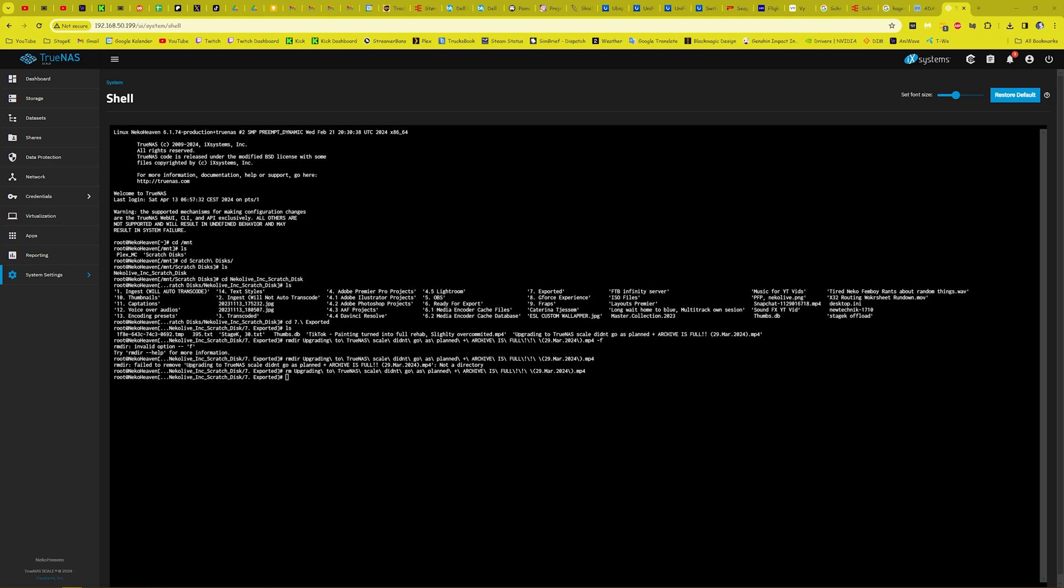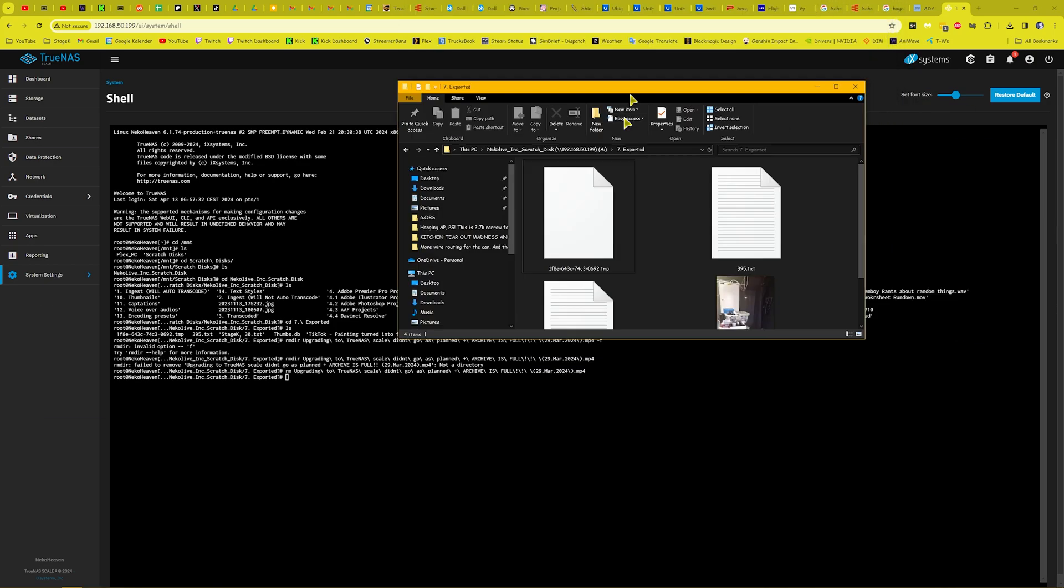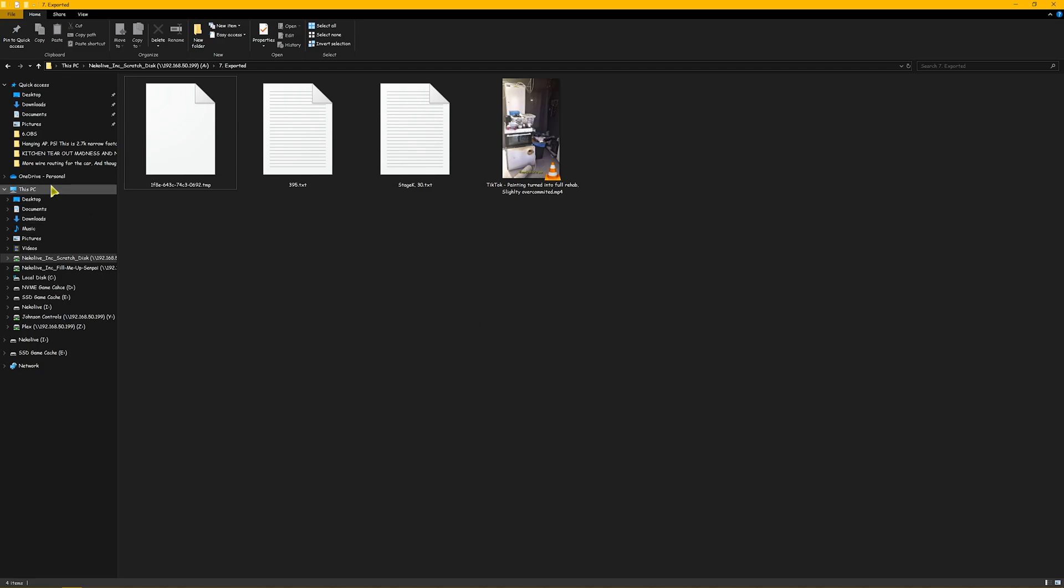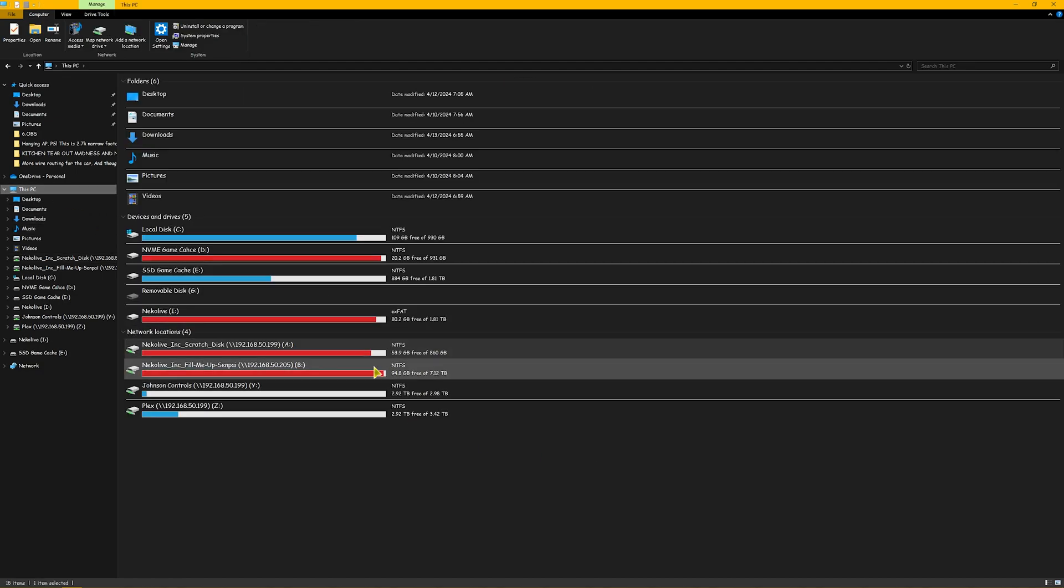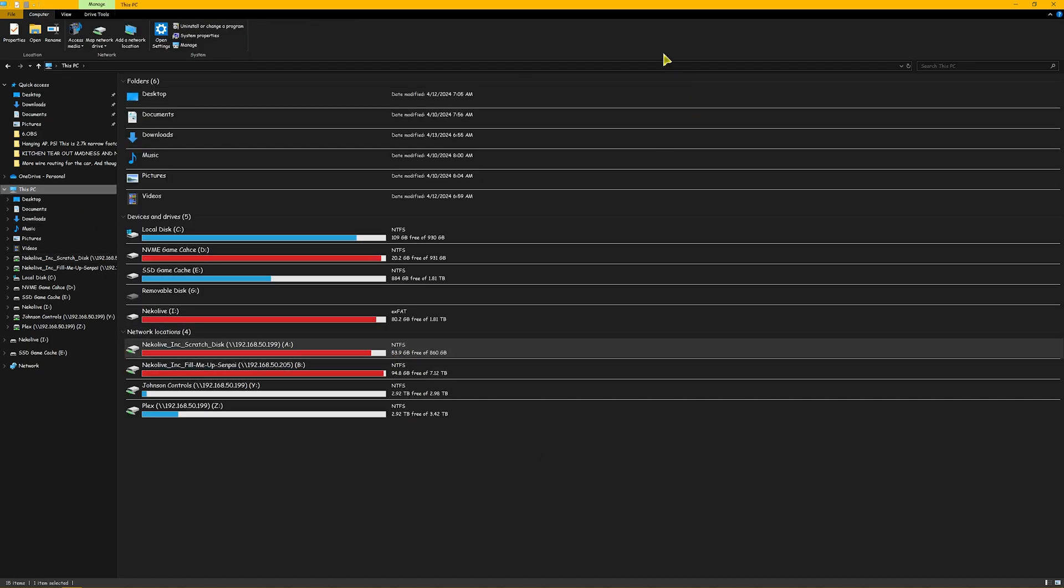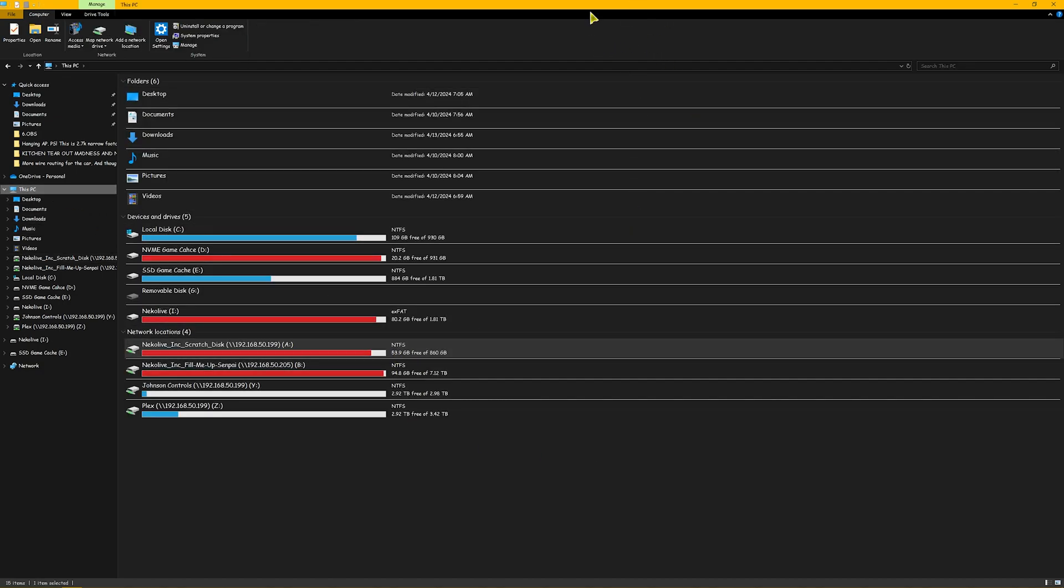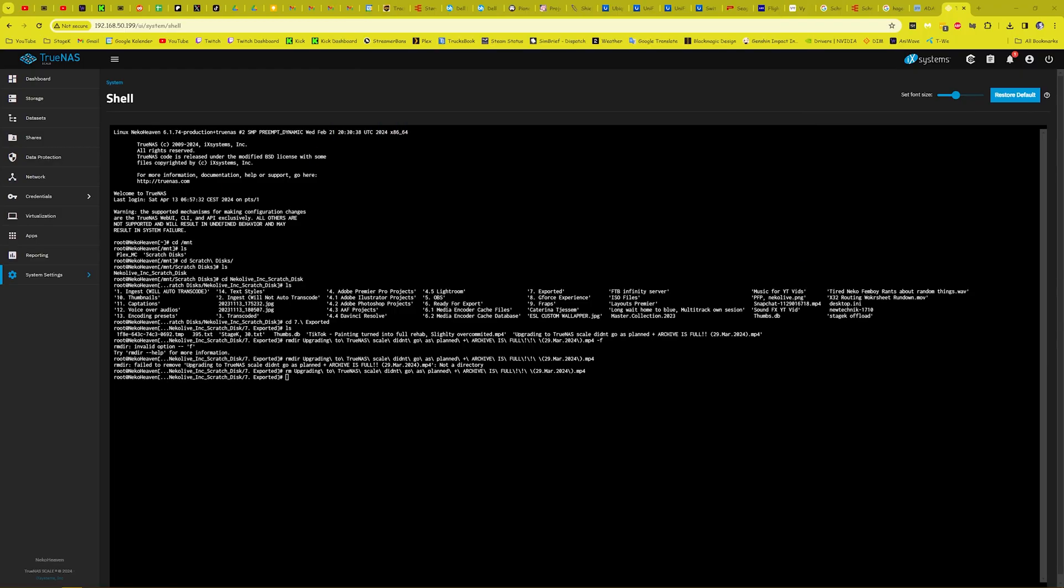And there we go. The file is gone from here and we have regained the space that it was taking up. So that's how you remove a stuck file.